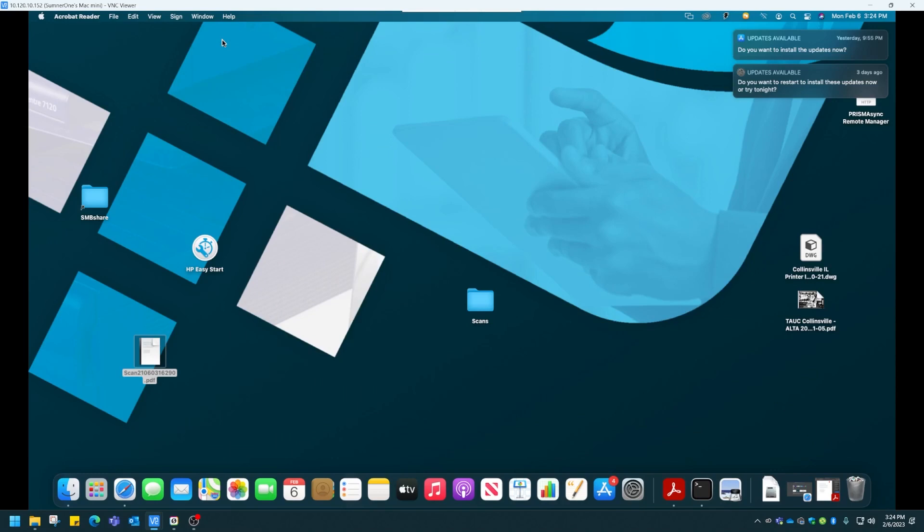To do that, you first must enable CUPS. With the Spotlight up here, we can search for the terminal to enable CUPS.